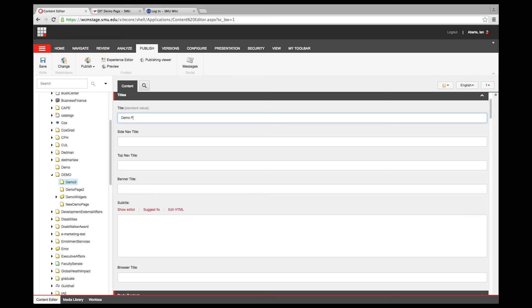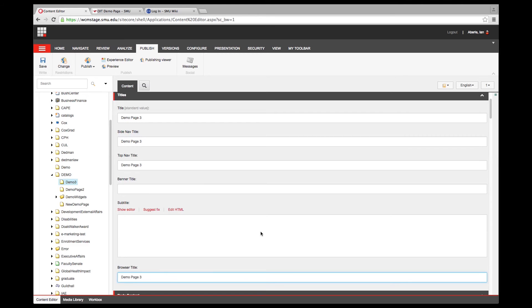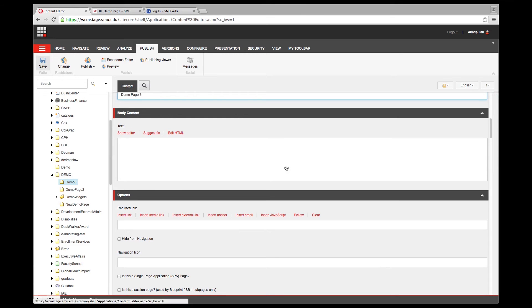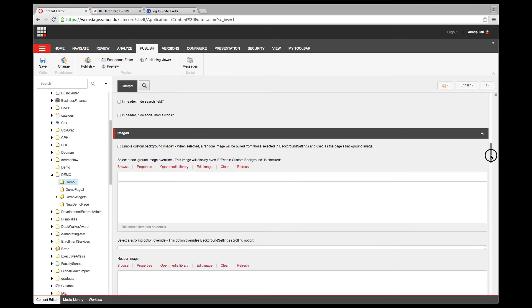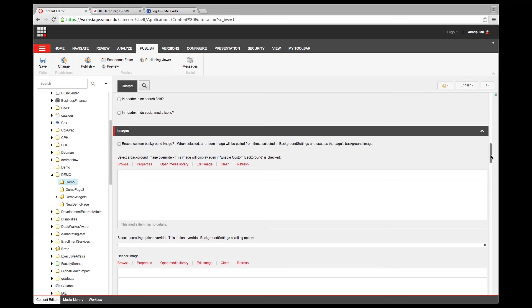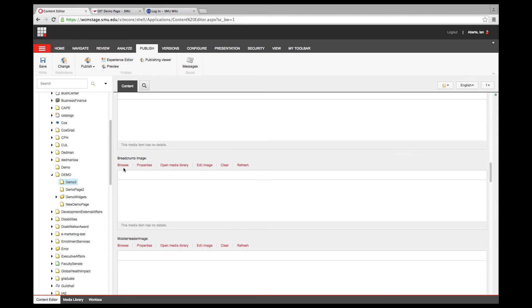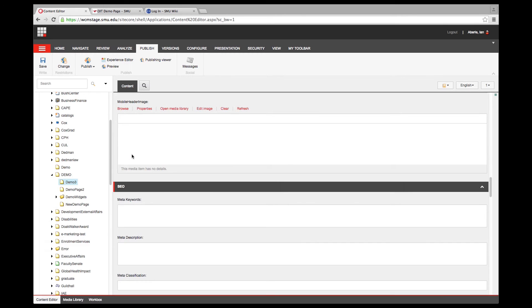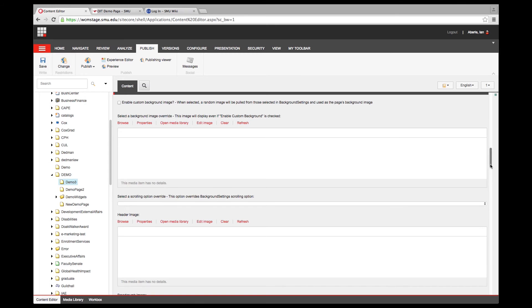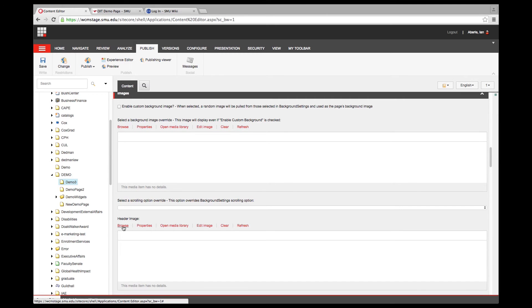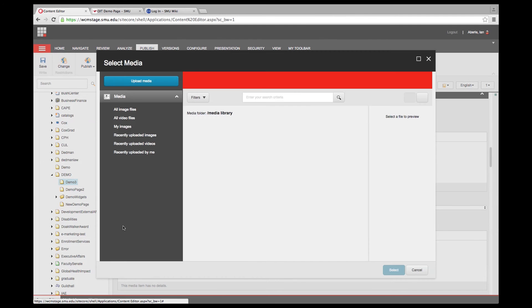I'll enter Demo Page 3 and copy and paste that into the other areas. Now let's save that. One of the other things that has changed is the image browser. I'm going to add a header image — the image that comes up at the very top of the page. I'll scroll to Header Image and click Browse.